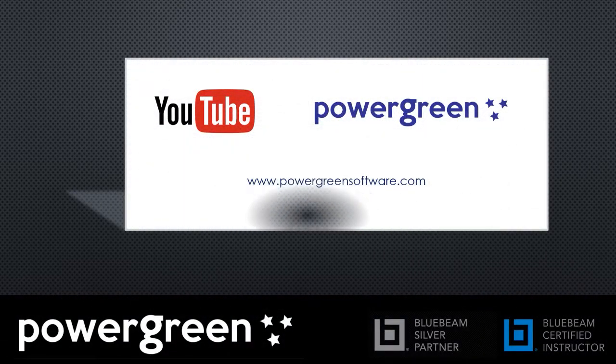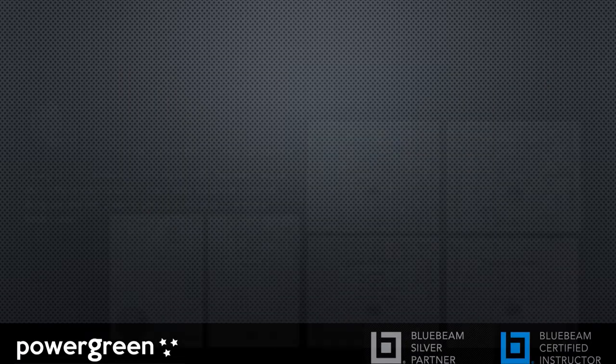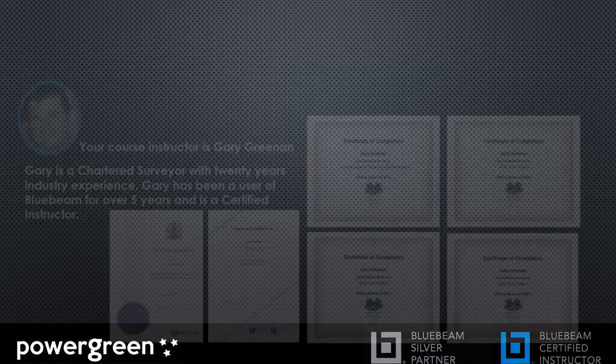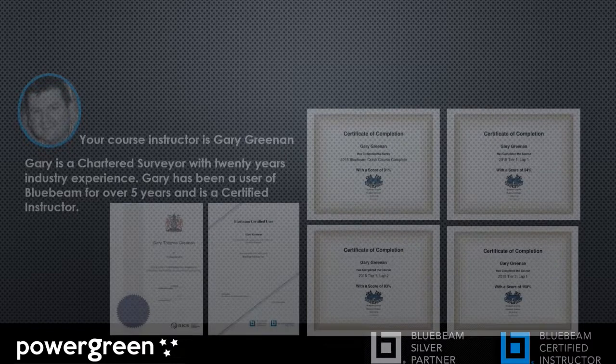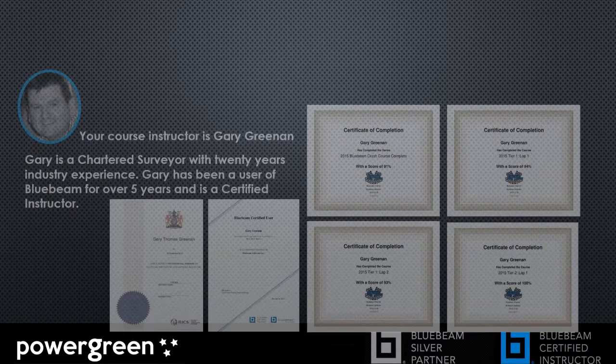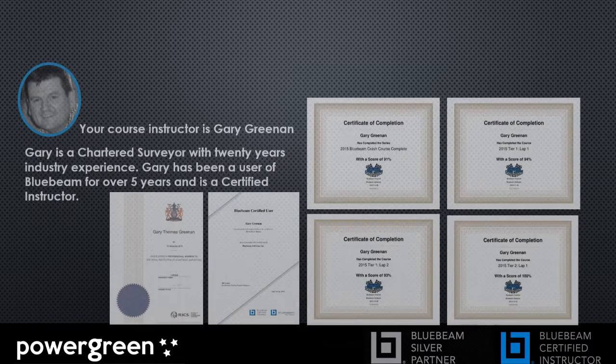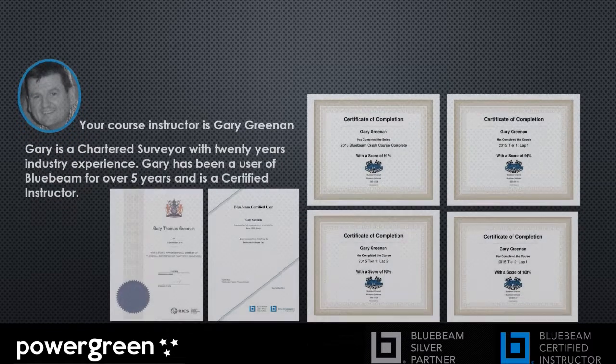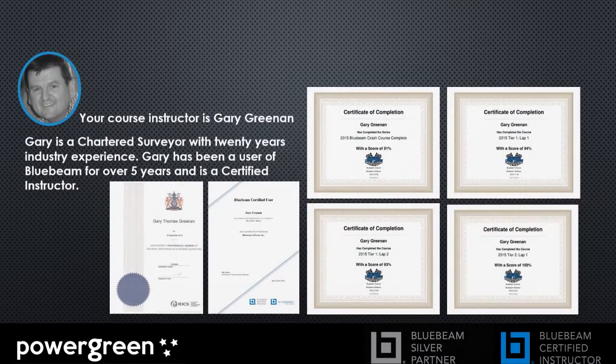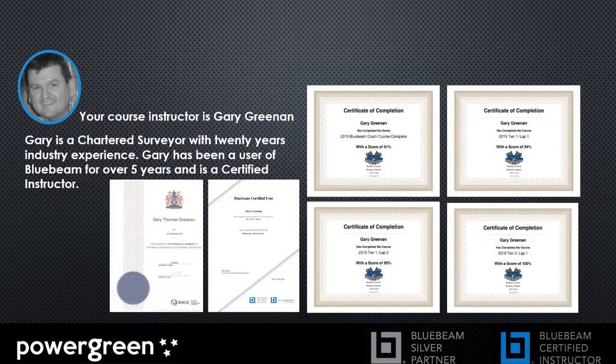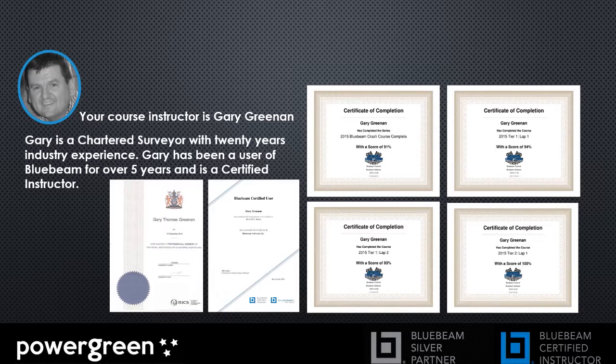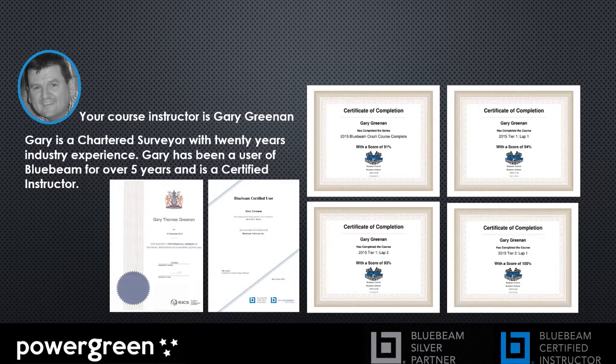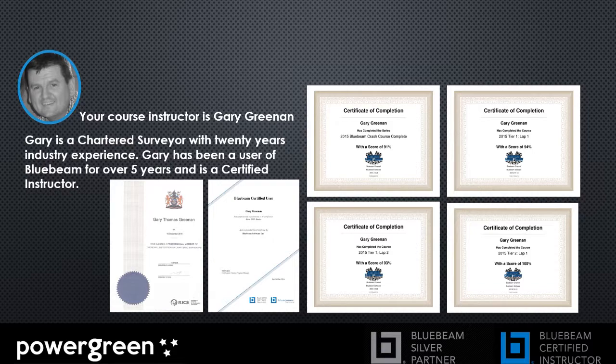Hello and welcome to the YouTube channel of Power Green Software. My name is Gary Greenan, I'm a Chartered Quantity Surveyor and I've been using Bluebeam Review for over five years now. We hope you find these videos useful and interesting. Don't forget to click on the link at the very end of each video where you can visit our website and download a full 30-day working trial of Bluebeam Review with no obligations to buy.